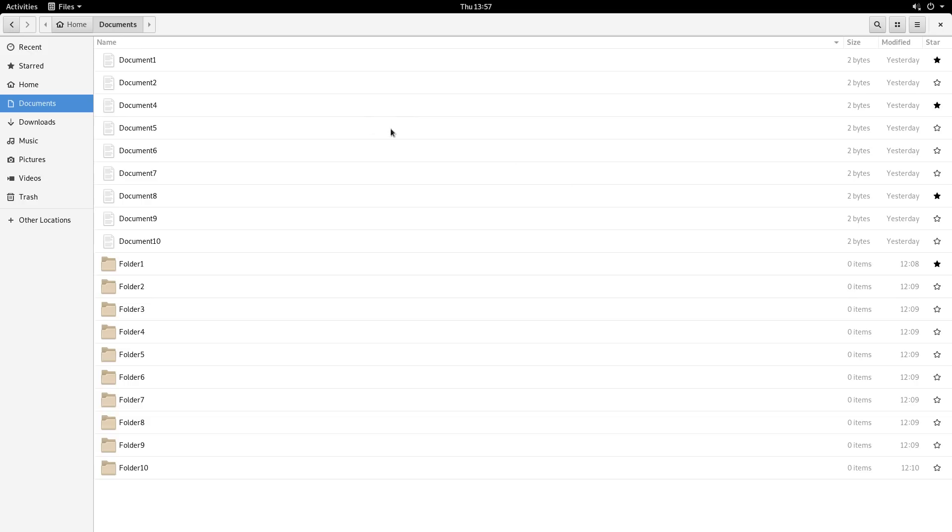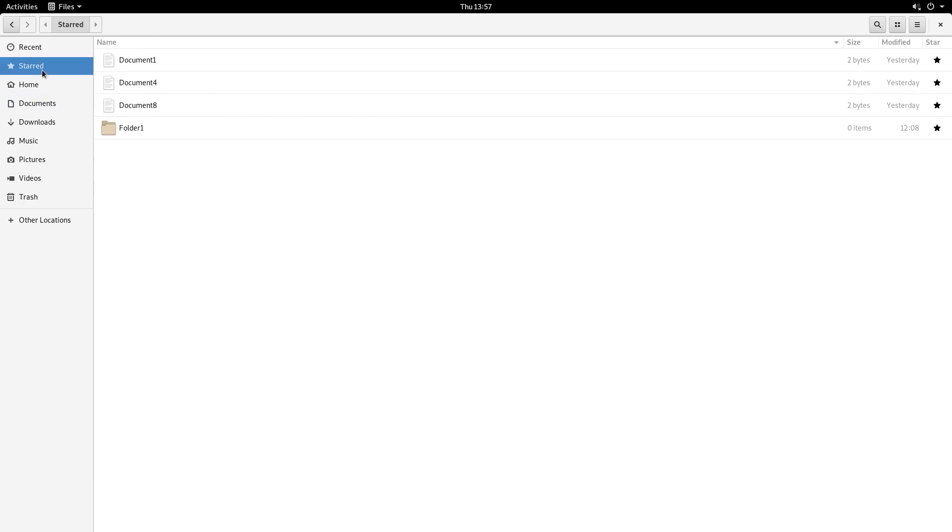And now, if we go back to Starred, all the files that you have starred will show here for quick access. This is quite a nice new feature.